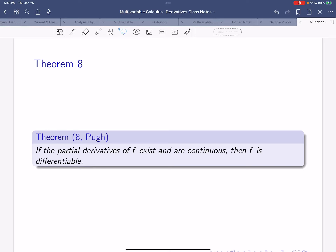Let us go through this theorem and its proof. As a reminder, this theorem tells us that under certain conditions, the partial derivatives existing implies that the total derivative exists. In particular, if the partials exist and are continuous, then f is differentiable.